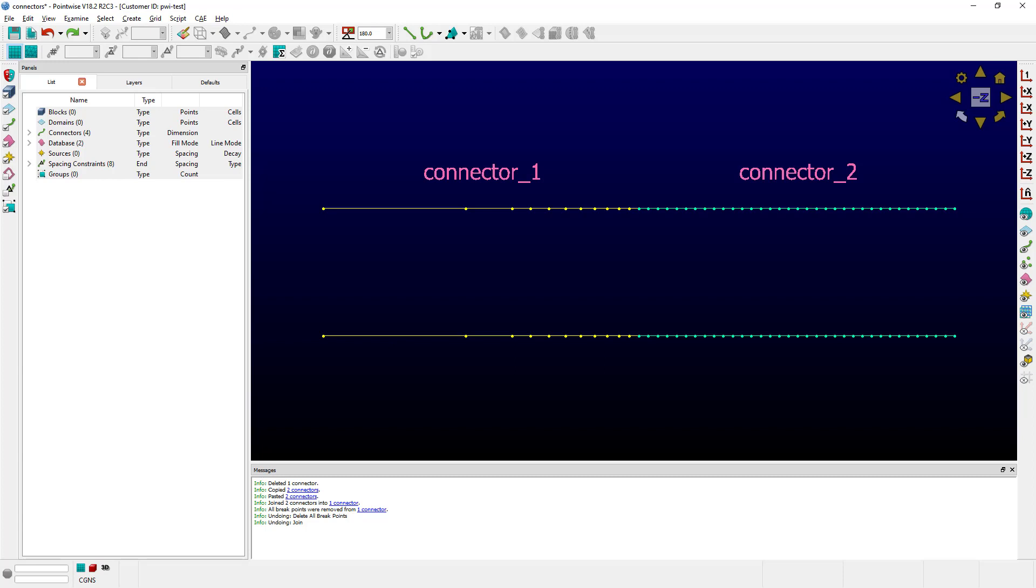As you can also see, Connector 1 and 2 have different dimensions and different distribution functions. In particular, the one on the left has a growth distribution function, and the one on the right has an equal spacing distribution function.